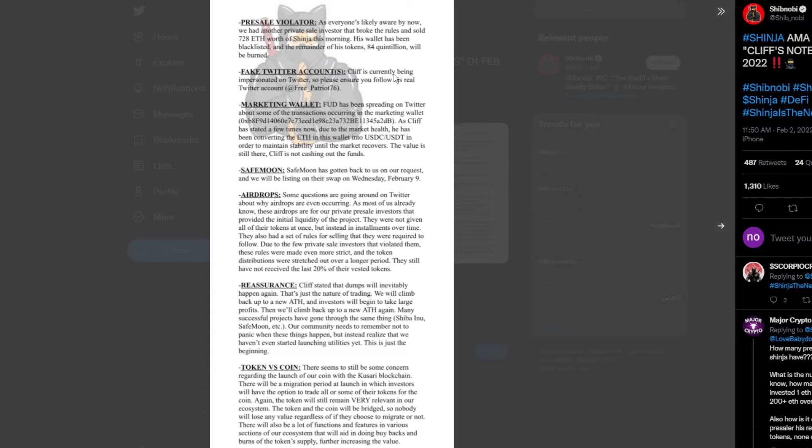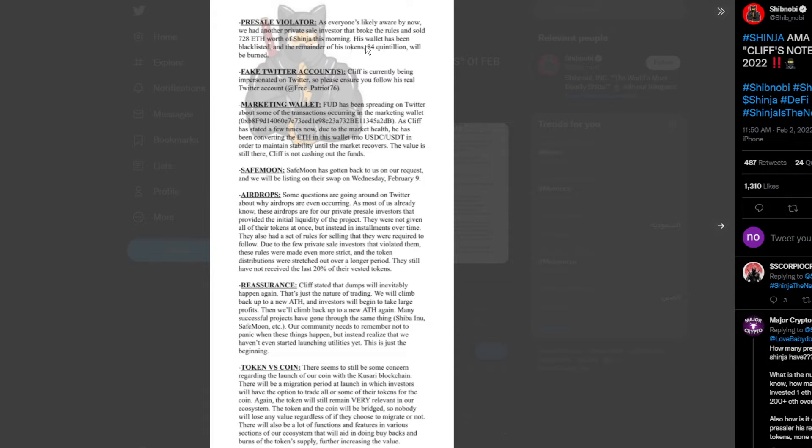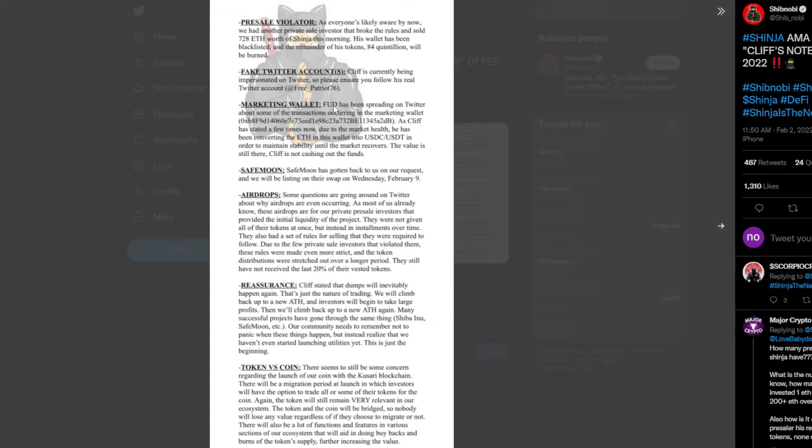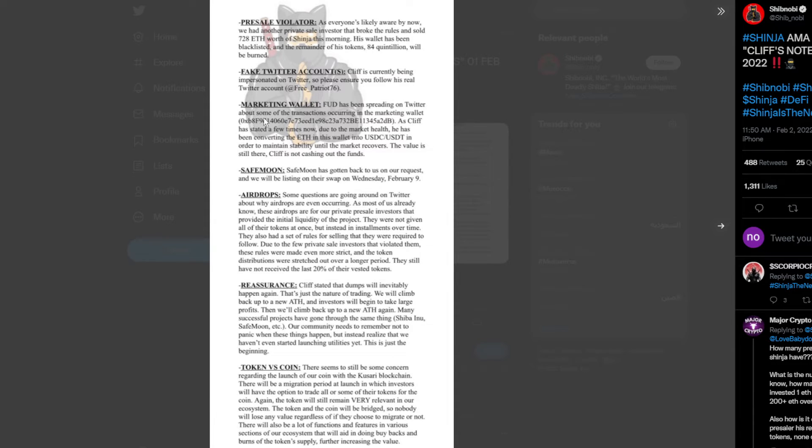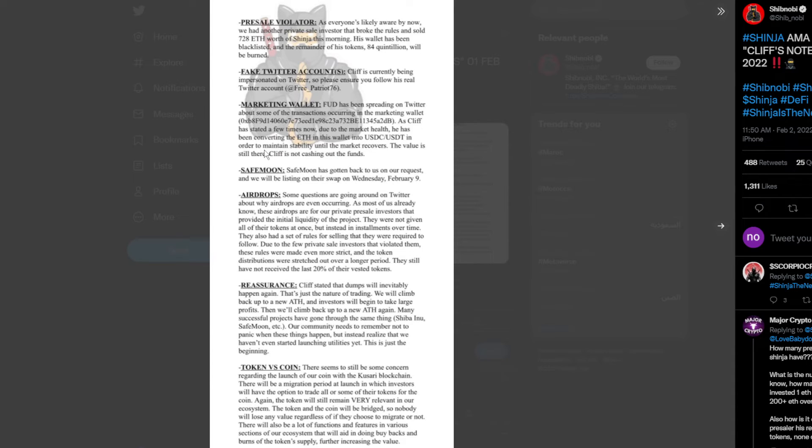Fake Twitter account: Cliffs is currently being impersonated on Twitter, so please ensure you're following his real Twitter account. Marketing wallet: if you've seen speculation on Twitter about some of the transactions in the current marketing wallet, Cliff has stated a few times now that due to market health, he has been converting the Ethereum in the wallet into USDC and USDT in order to maintain stability until the market recovers. The value is still there, Cliffs is not cashing out the funds.